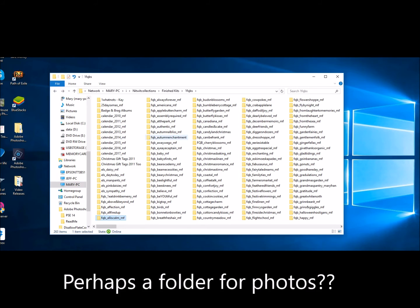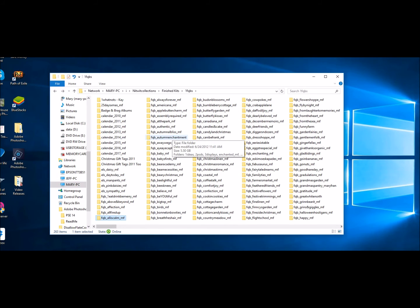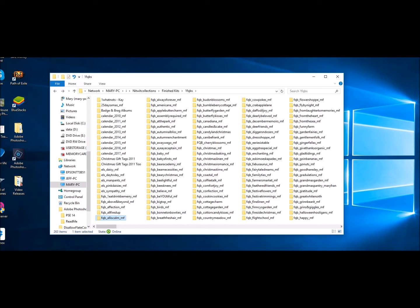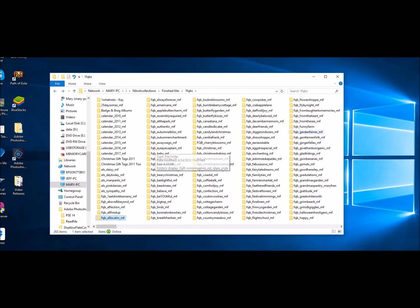Now one other tip is if you're trying to search and you know you've bought lots of kits. Well, here's a whole pile. Let's just use this as an example. When you're inside the folder, so let's call this our nitwit collections folder and here's all our kits in here. When you're inside this folder and it shows you all your kits and you're thinking, you know what? I'm looking for, I'm creating something and I want a pink background.